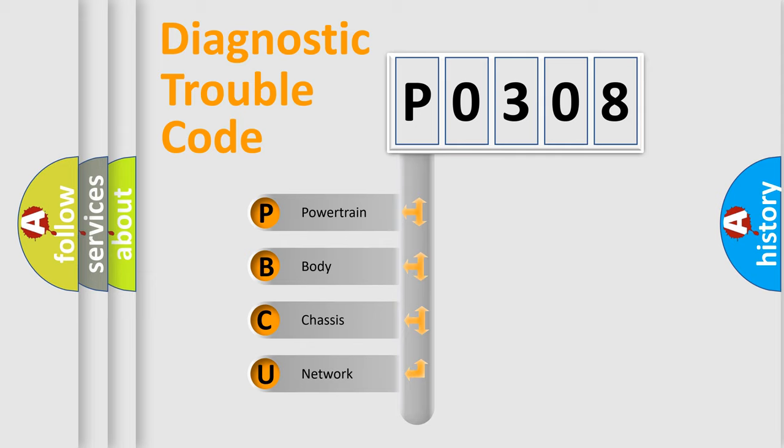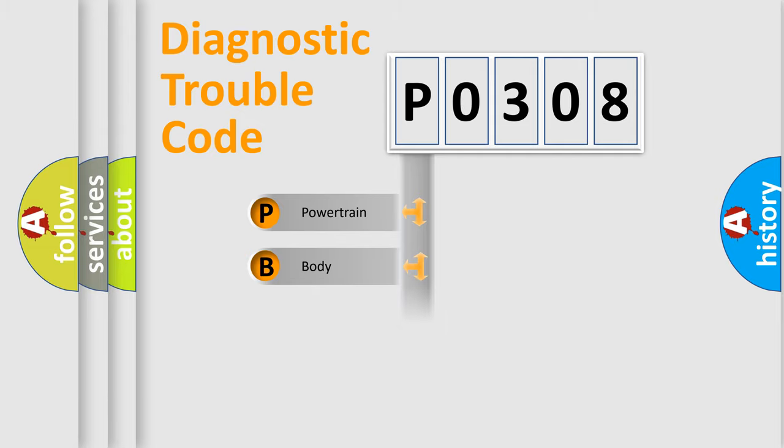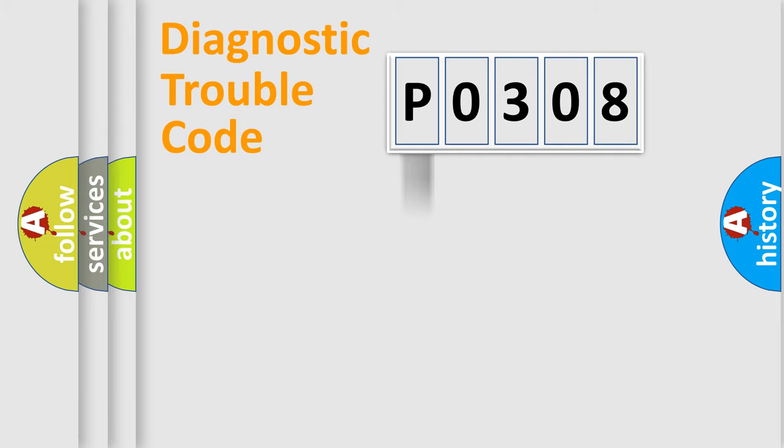We divide the electric system of automobile into four basic units: Powertrain, Body, Chassis, and Network. This distribution is defined in the first character code.